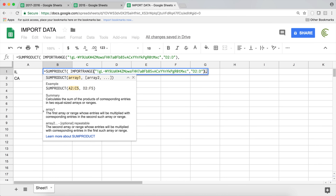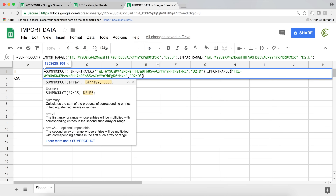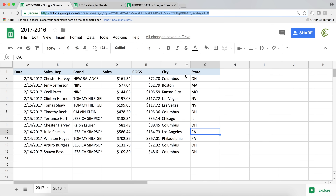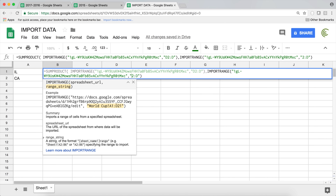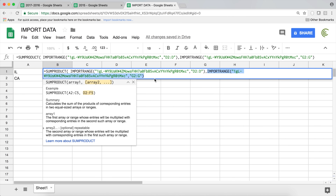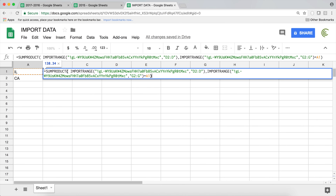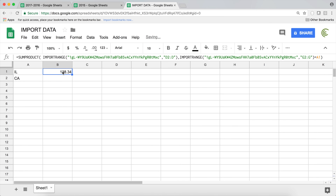After providing the sales range, add a comma and then provide the range where we check if it's Illinois — that's column G, from G2 all the way down. Since it's the same file, copy and paste the same IMPORTRANGE, just replace the column with G. In that range, we check that the value equals 'Illinois'. Close the parentheses and hit Enter — that gives our total for Illinois. Dragging the formula down gets the total for California.